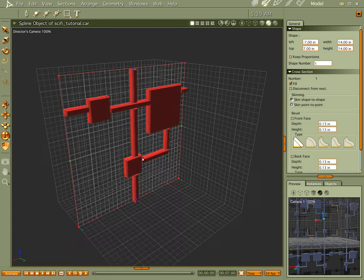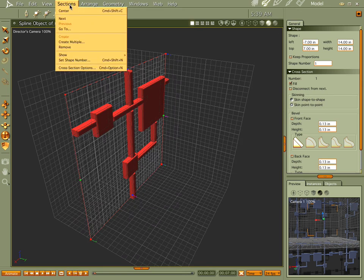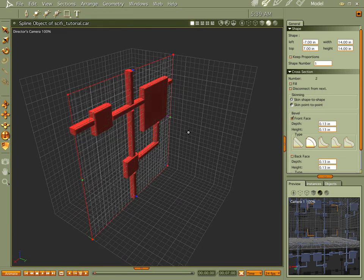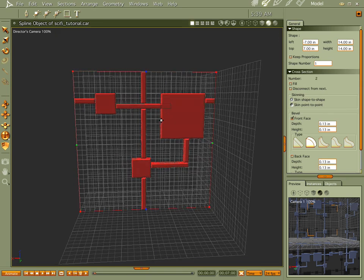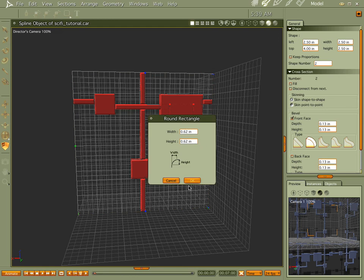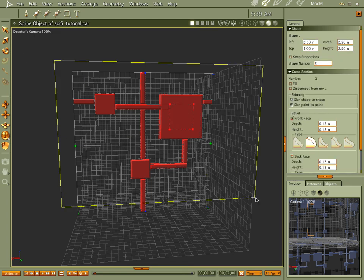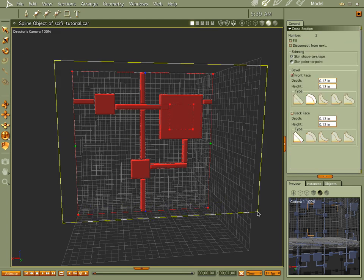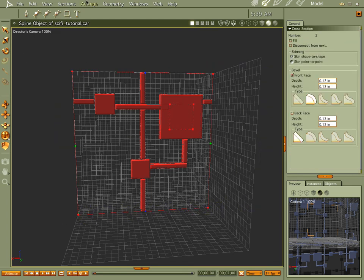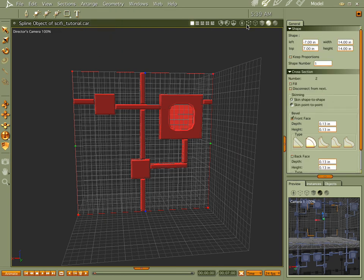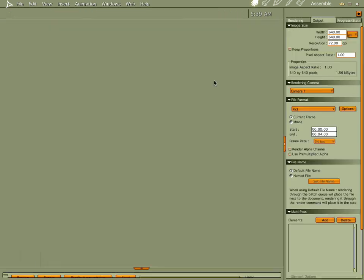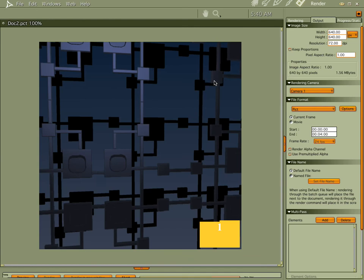Now let's grab one of these. Let's go to the next section, there we go. Take that bad boy, actually that's probably a cooler shape. Everything's cool there. Now if we draw everything together, arrange, compound.